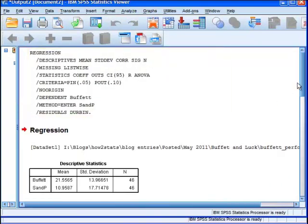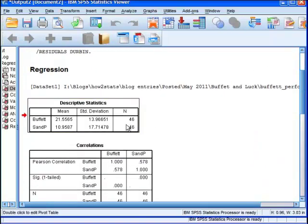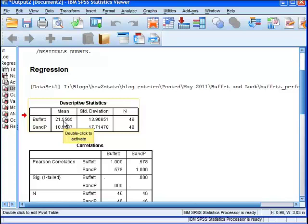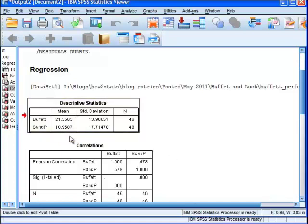So what we've got here is the output. And we can see in the first table, we've got Warren Buffett, Berkshire Hathaway performance, annual. This is not annualized. This is the average performance. So it's 21.56% average annual performance. And S&P 500 has an annual performance of 10.96%.